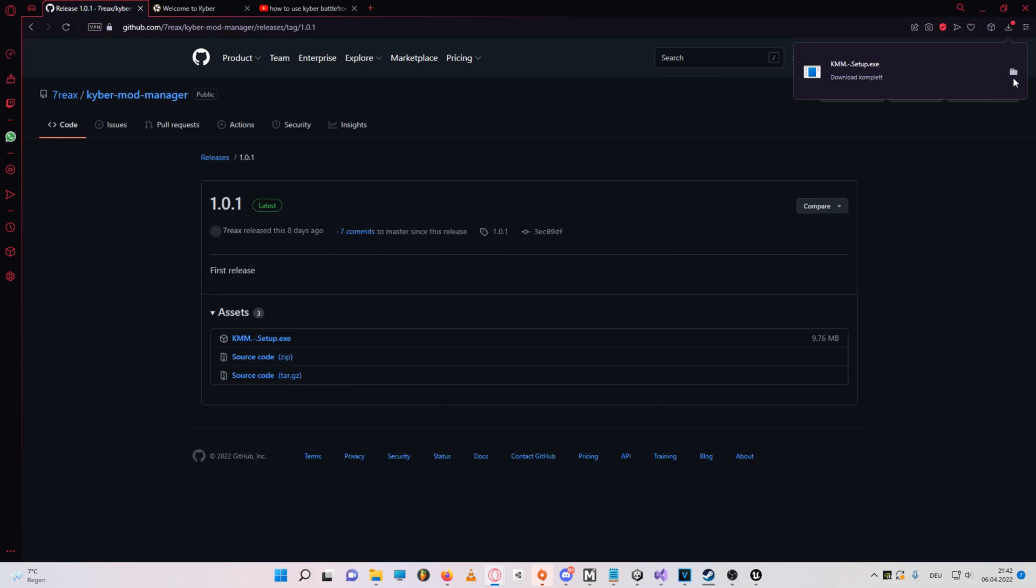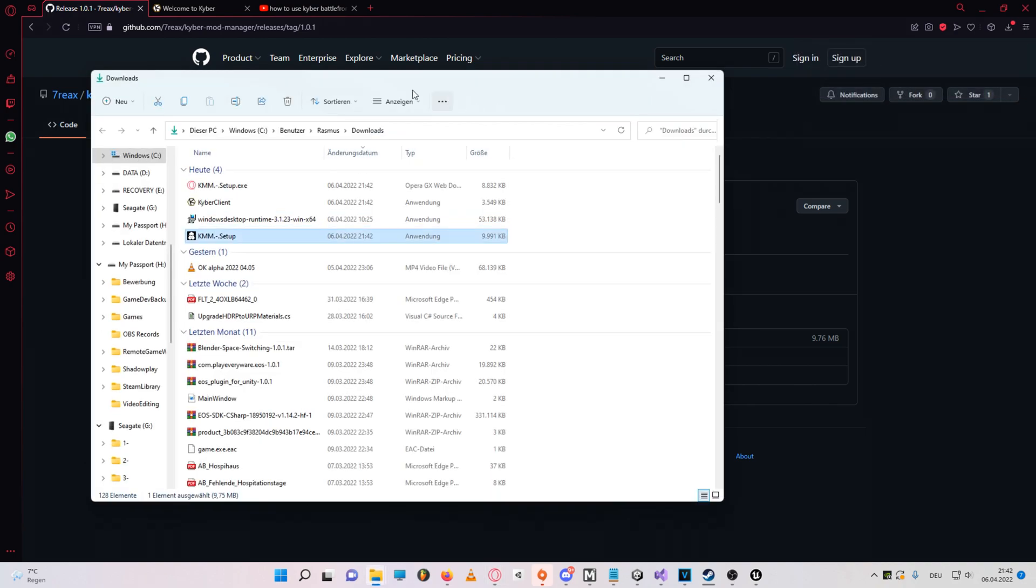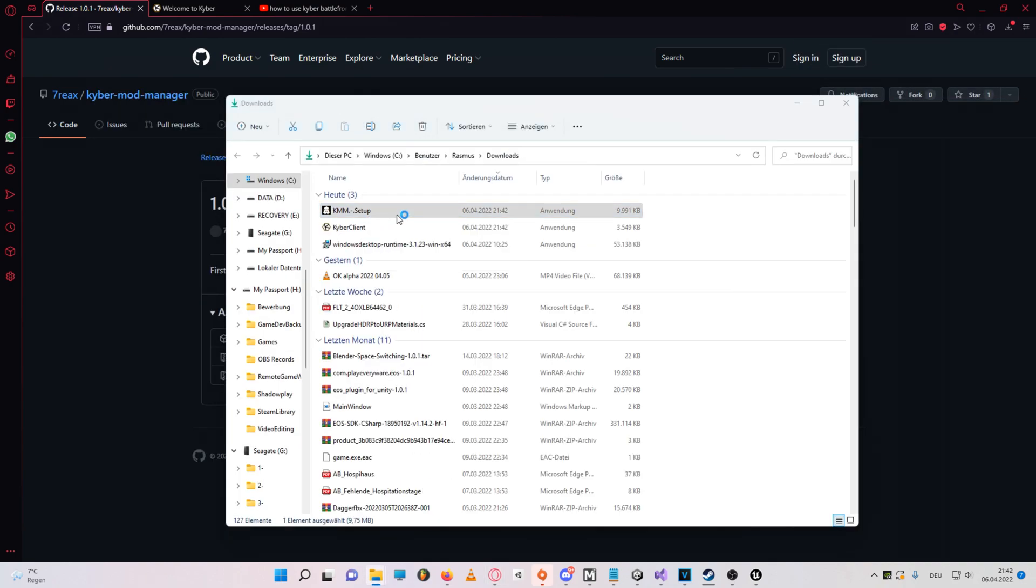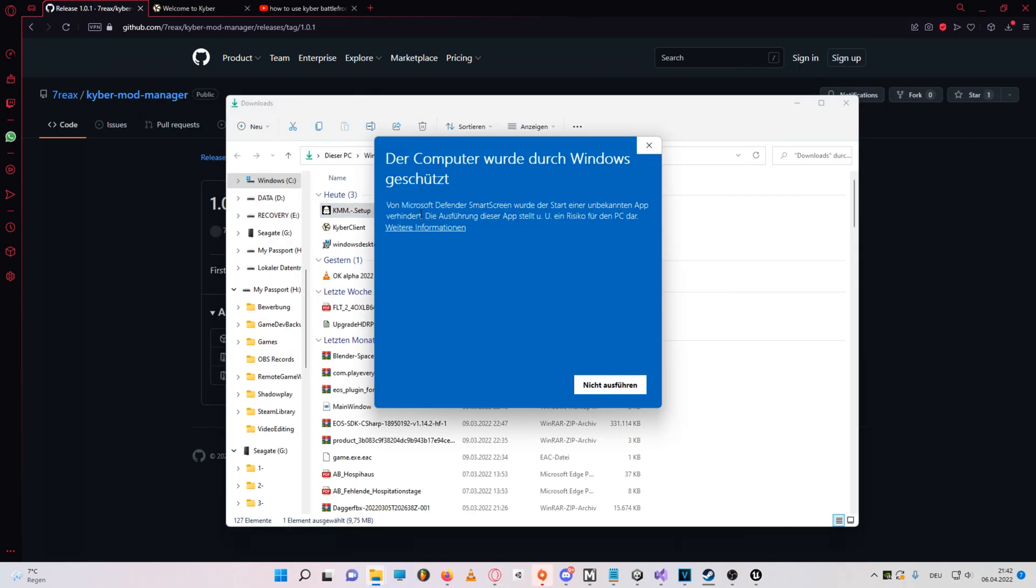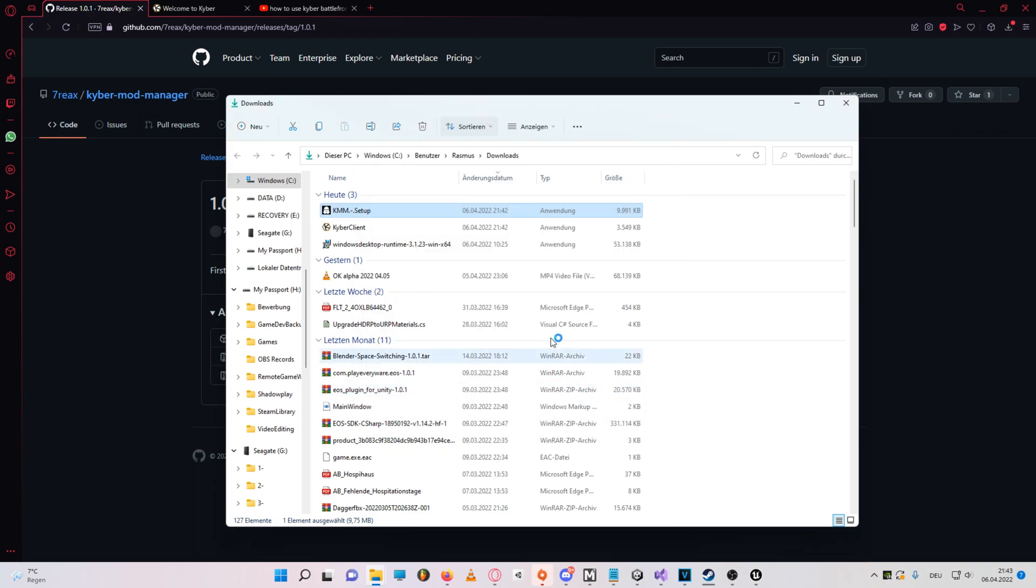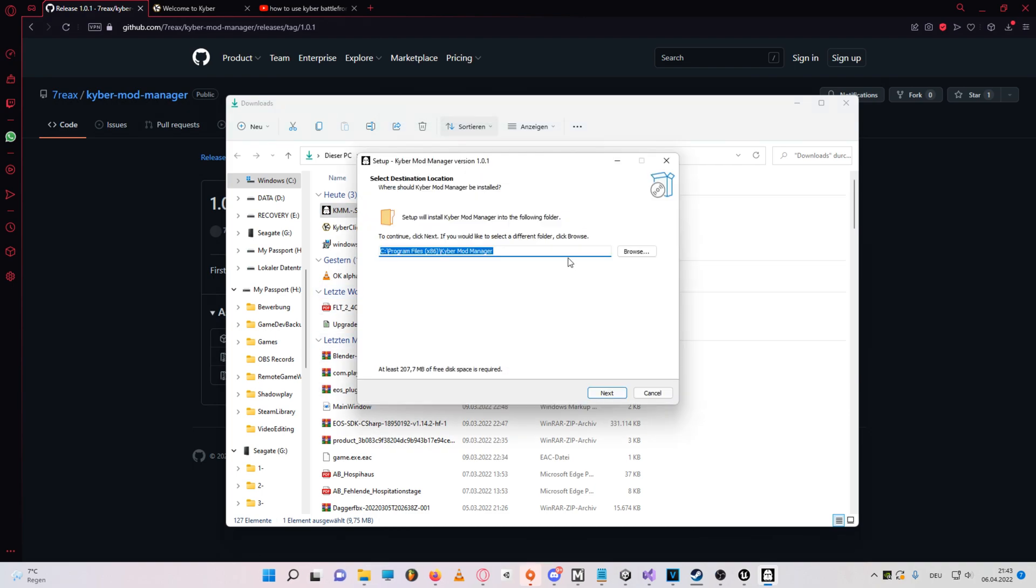Now once you have both of these downloaded, go to your downloads folder, and run the Kyber mod manager executable. Run anyway, unless you don't trust the guy who made it, then you definitely shouldn't run it.